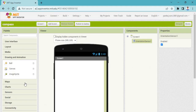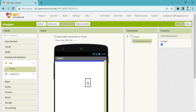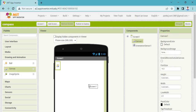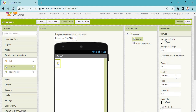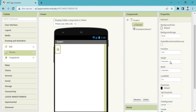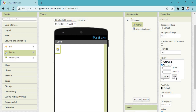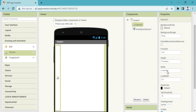Under Drawing and Animation, you need one component — you need canvas. So drag the canvas onto screen one. Then you need to go to the property. In properties you need to assign height: fill parent, and width: fill parent.